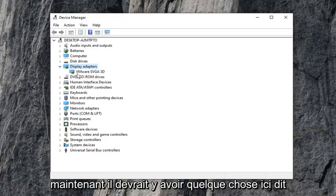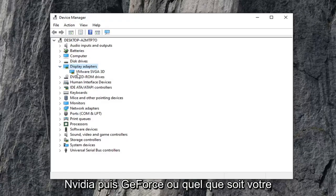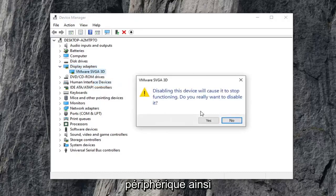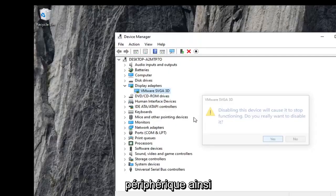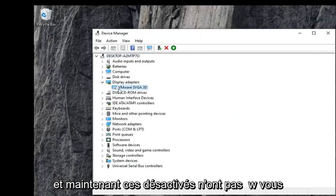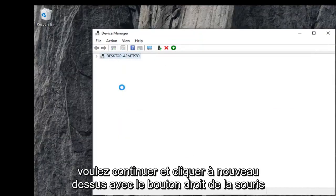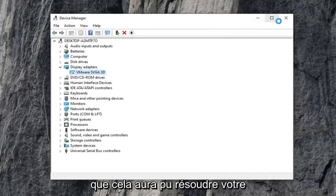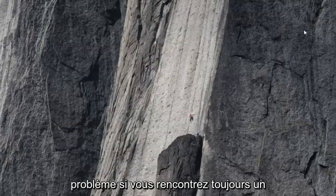Now there should be something here that says Nvidia and then GeForce, or whatever your display adapter is. You want to go ahead and right click on it and select disable device, then select yes. Now you've disabled it. Go ahead and right click on it again and then select enable device. Hopefully that will have been able to resolve your problem.